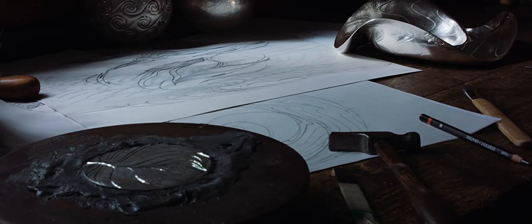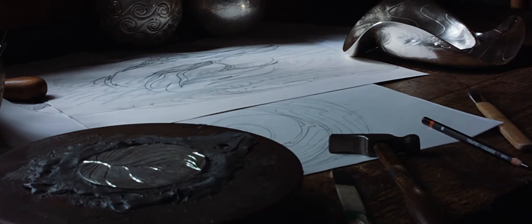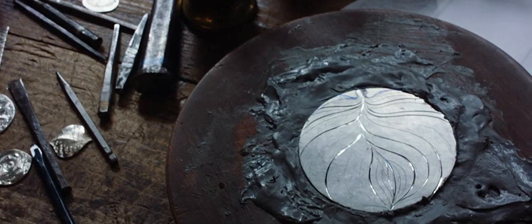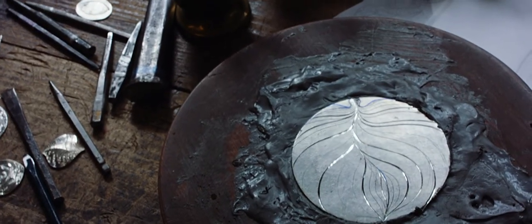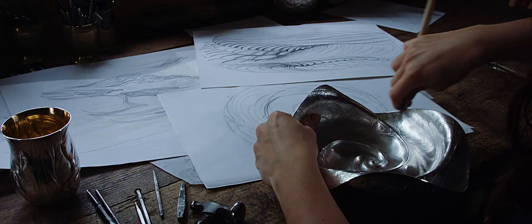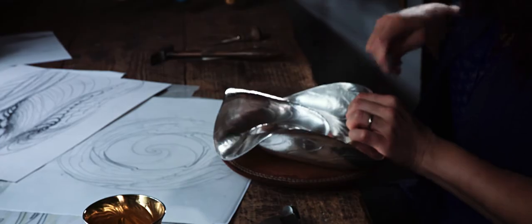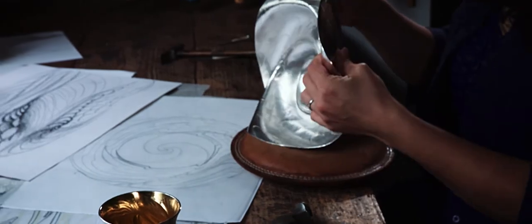I think it's really important to keep passing on silversmithing skills to inspire future generations and preserve the tradition of handcrafted silver.